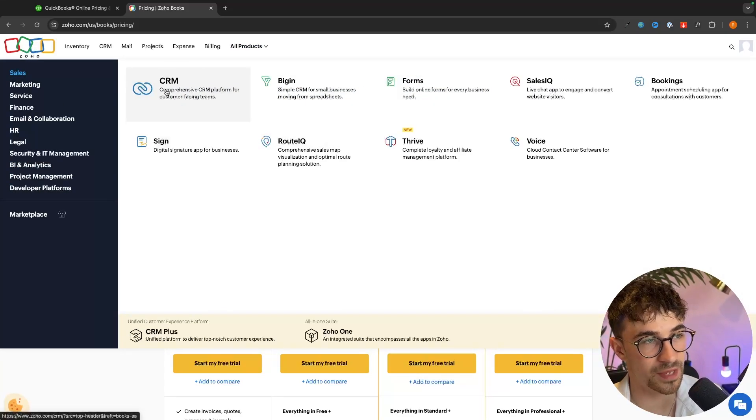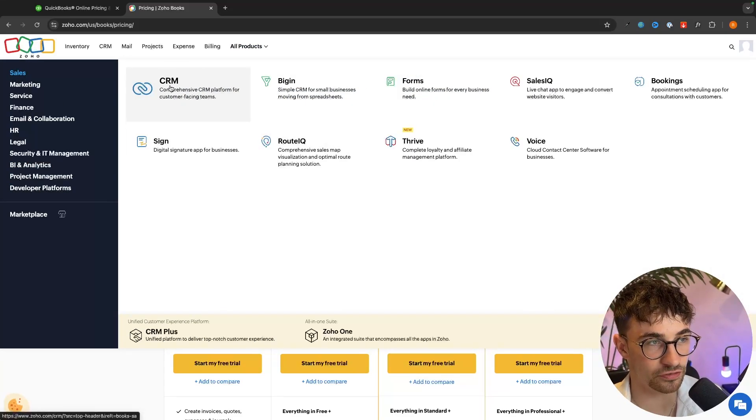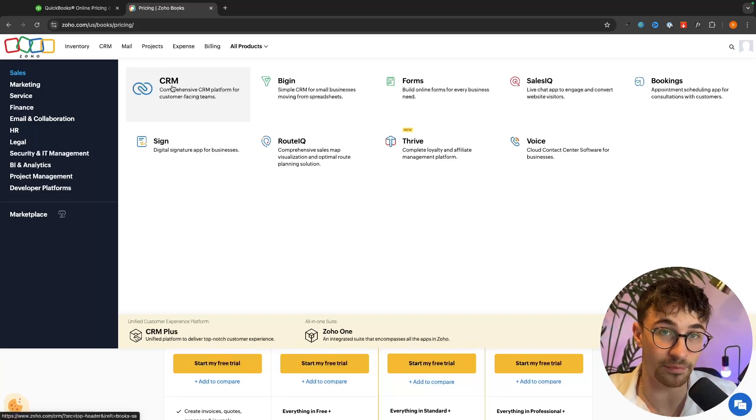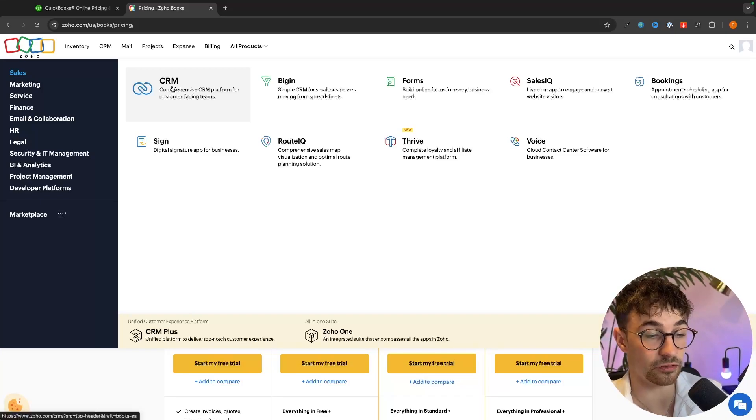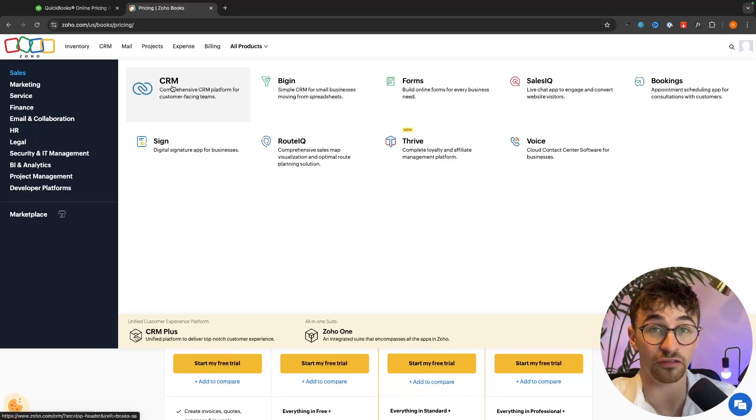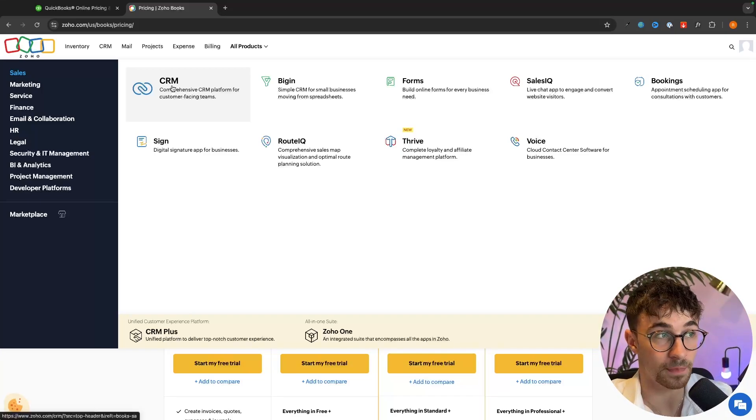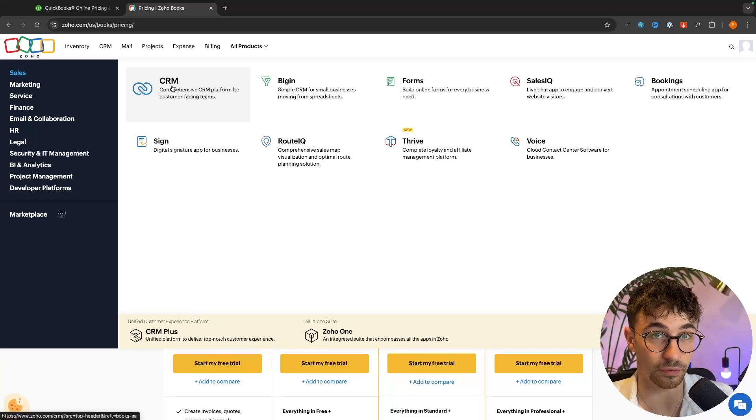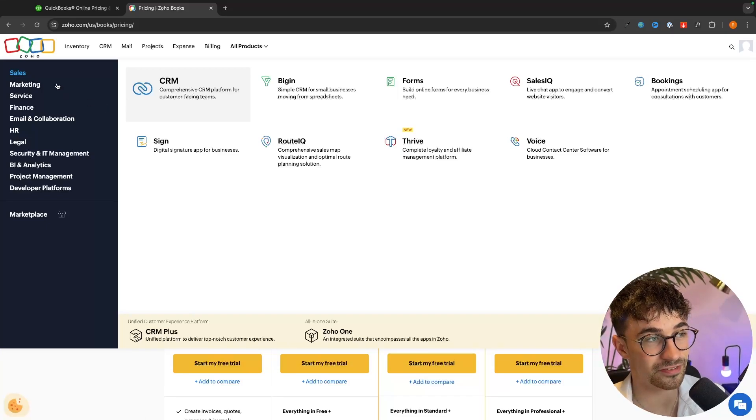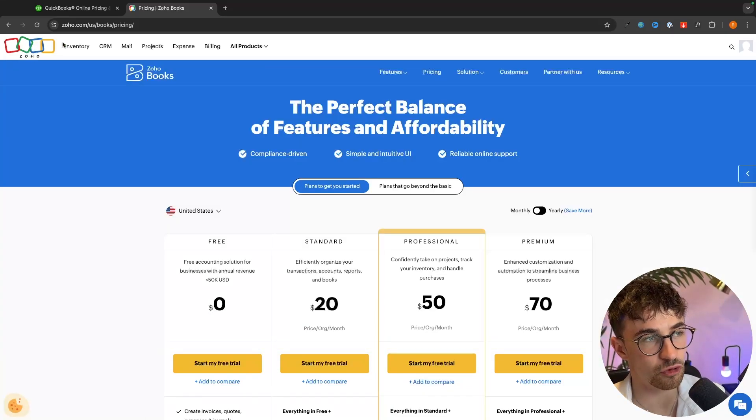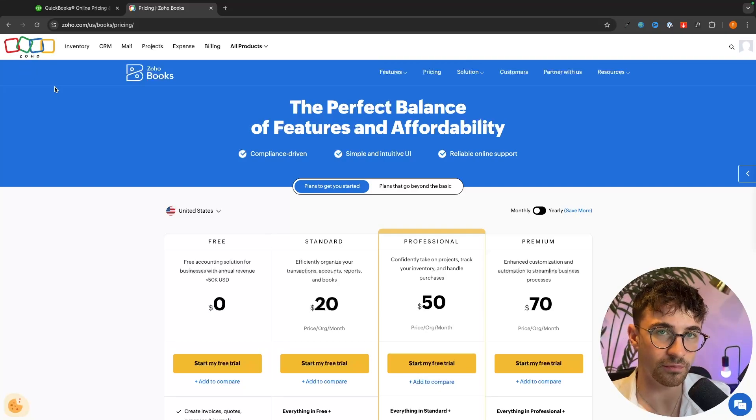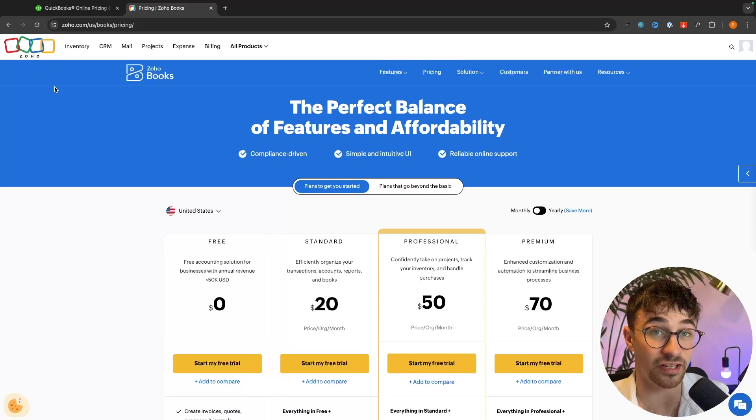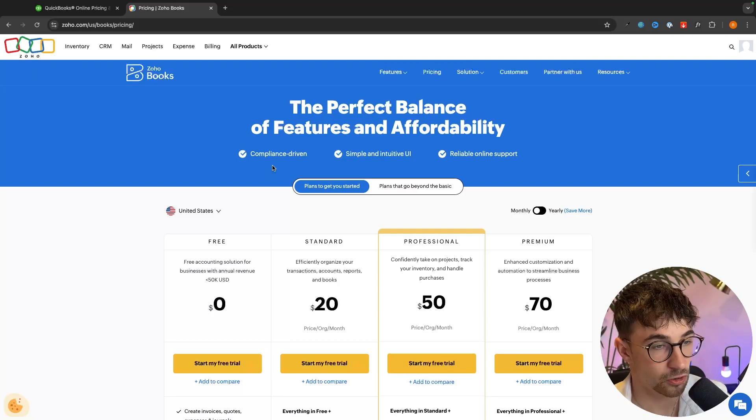As an example with the CRM, there are better CRMs out there. HubSpot is a lot better. Salesforce is a lot better. But Zoho is cheap and simple. So that is essentially what you are looking for. If you go with any of these Zoho tools, it's cheap and simple. That is what Zoho does.